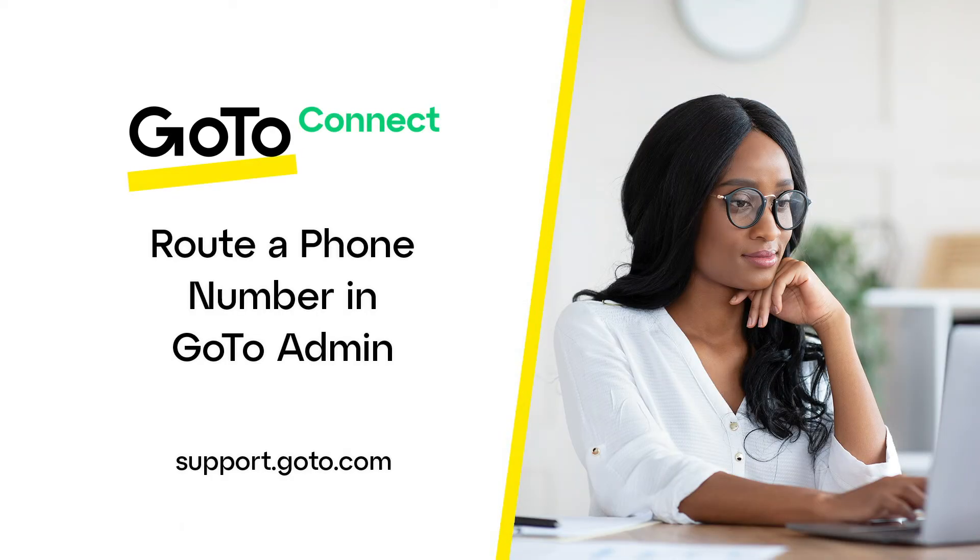Jed here to show you how to route a phone number in GoTo Admin. This process tells the system where to send callers who dial a specific phone number.